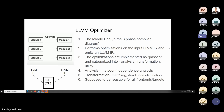The LLVM optimizer is the middle end in the three-phase compiler diagram. It takes LLVM IR as input, does some optimizations on it, and produces LLVM IR — so input and output are both LLVM IR, but they differ because optimizations have been applied. These optimizations are referred to as passes, categorized into three types: analysis, transformation, and utility.